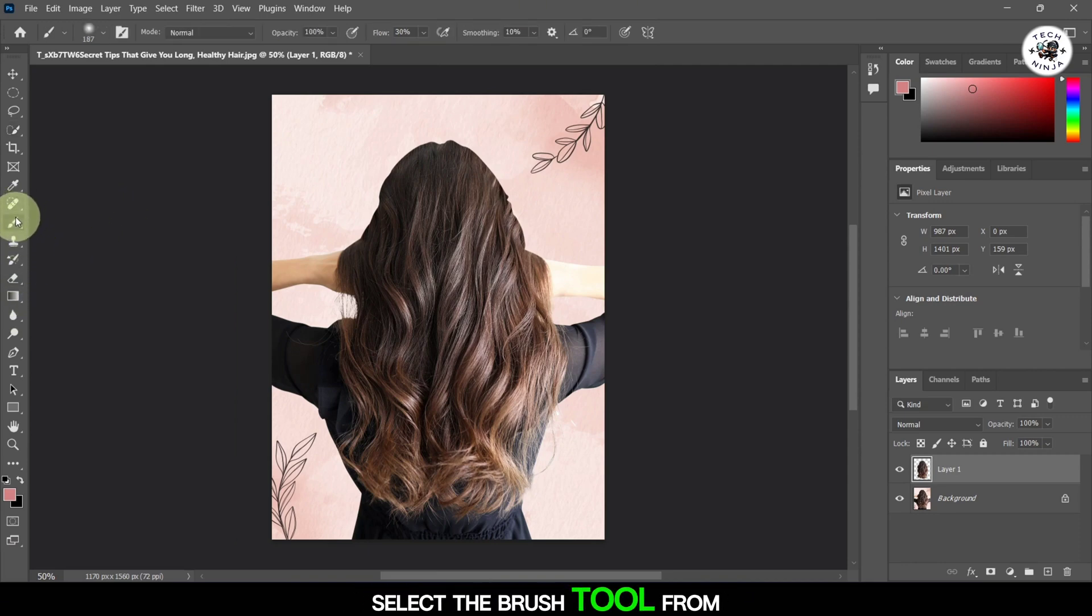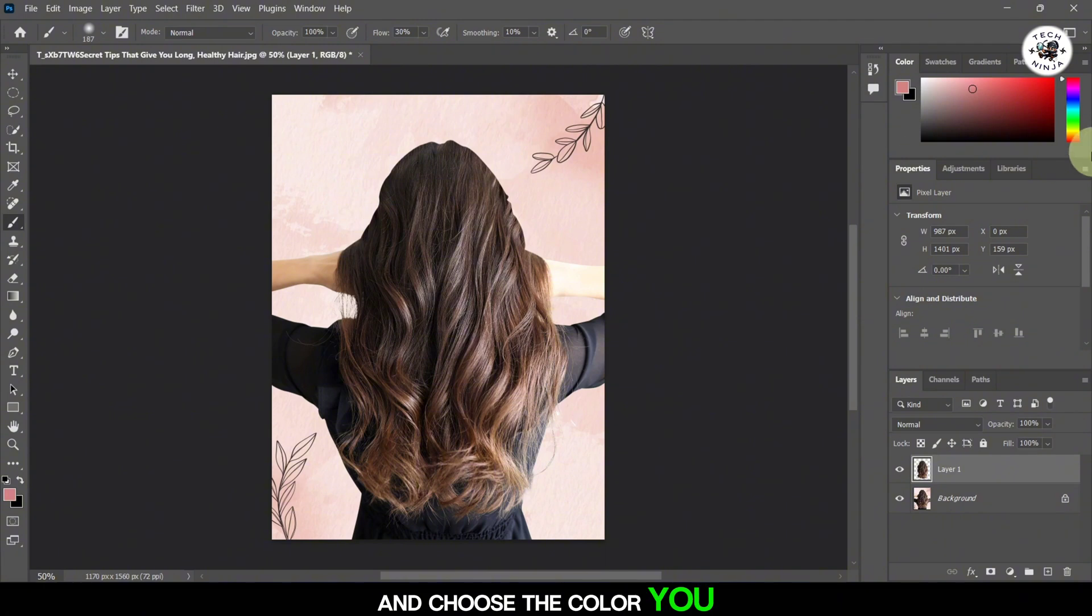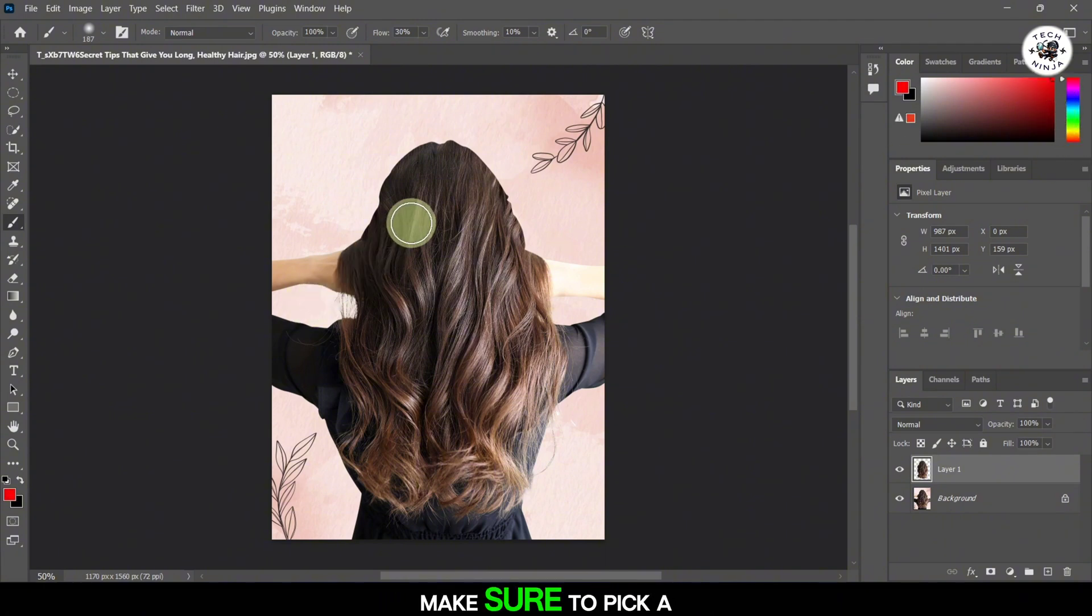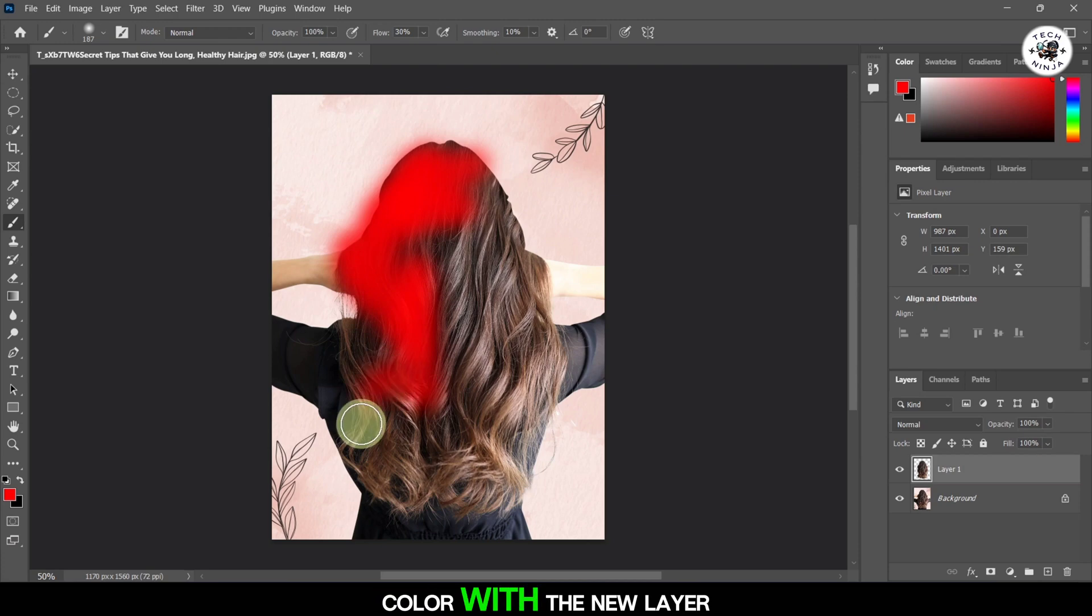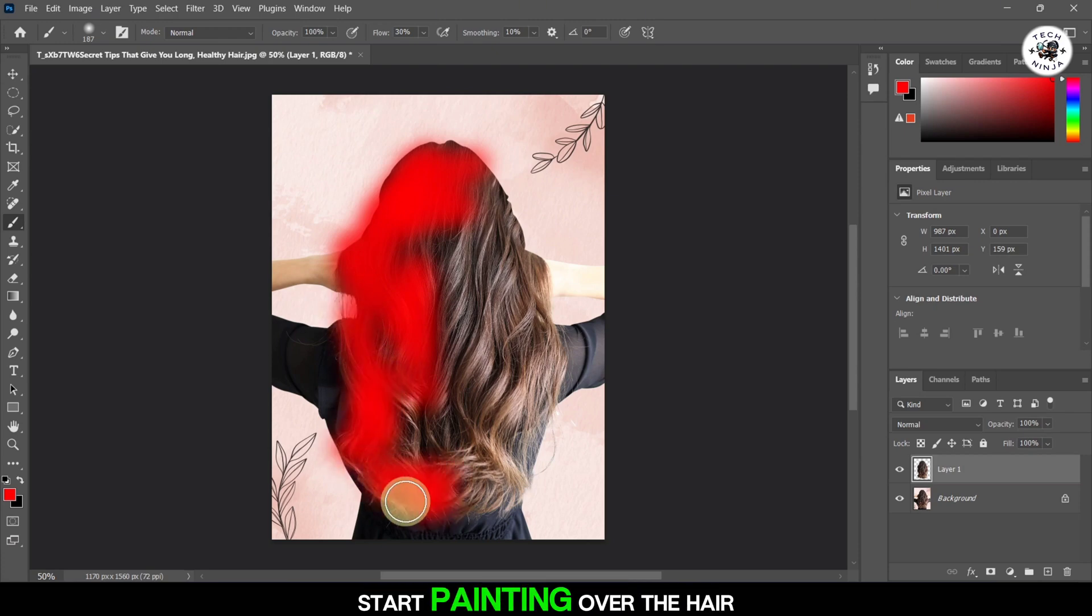Select the Brush tool from the toolbar and choose the color you want for the hair. Make sure to pick a color that contrasts well with the original hair color. With the new layer selected, start painting over the hair.